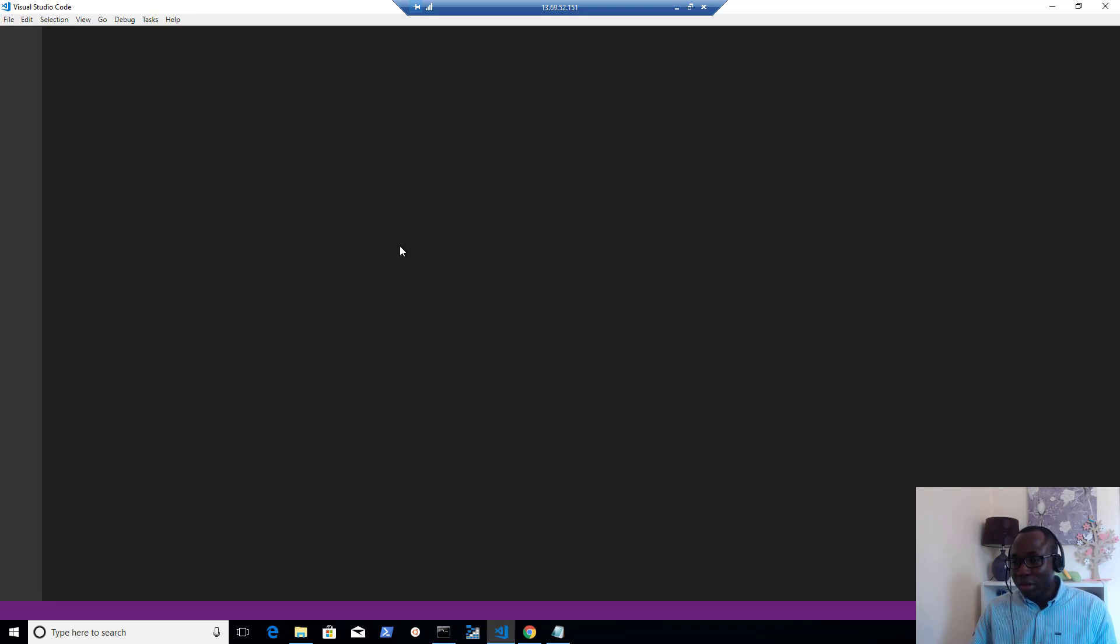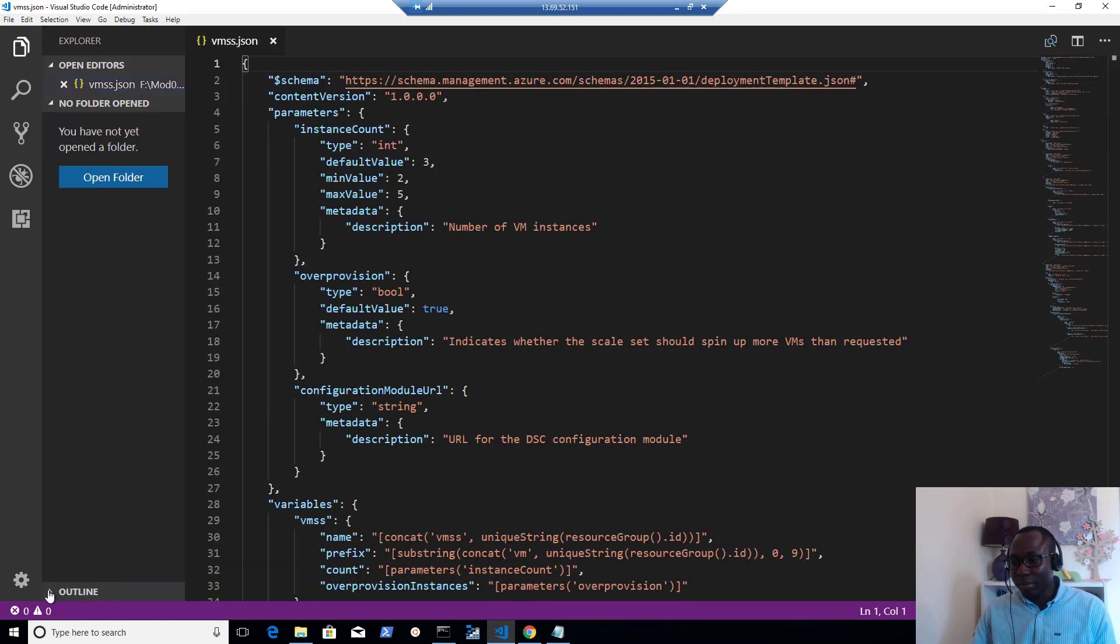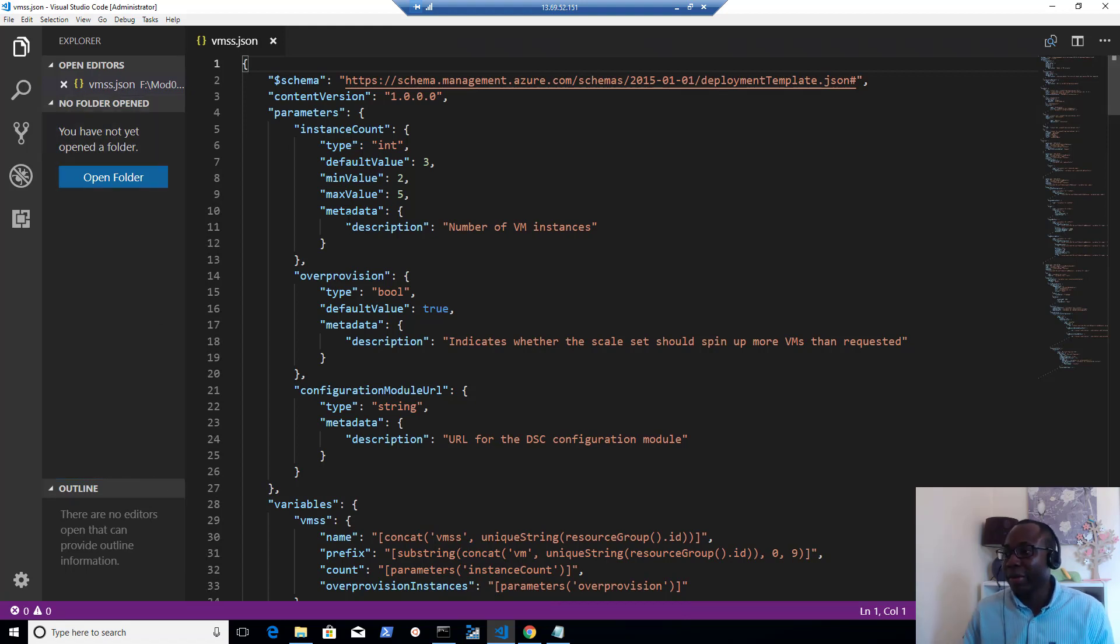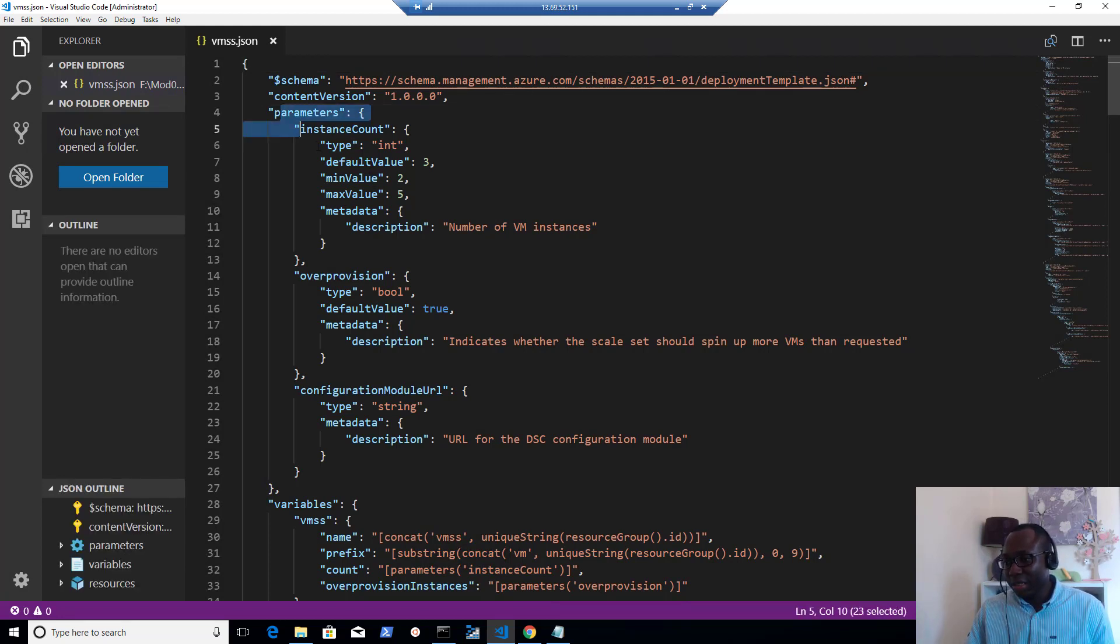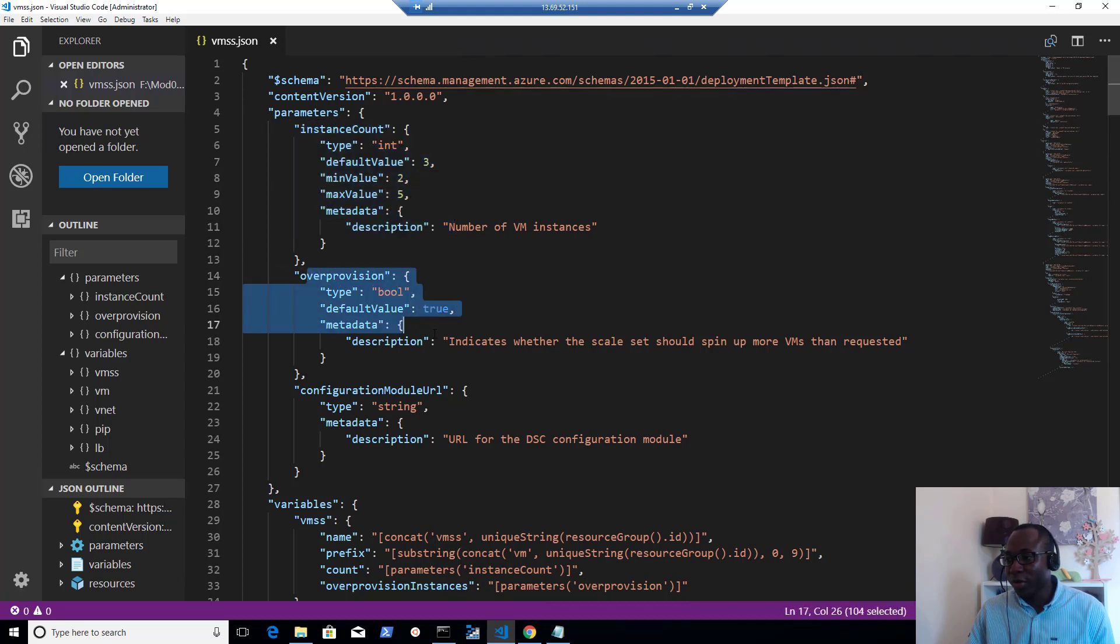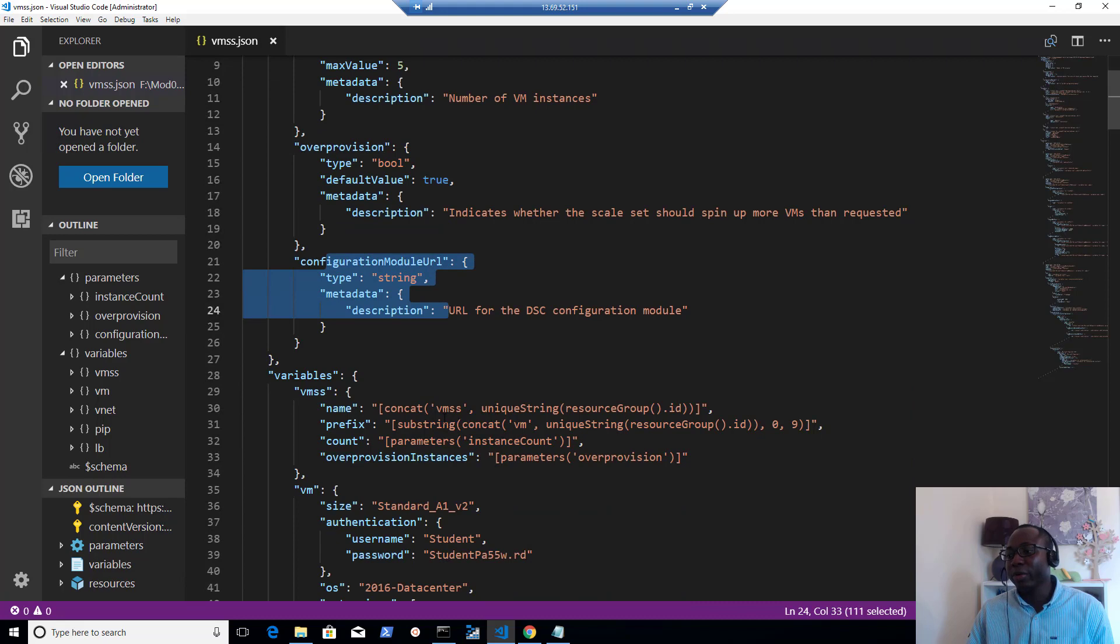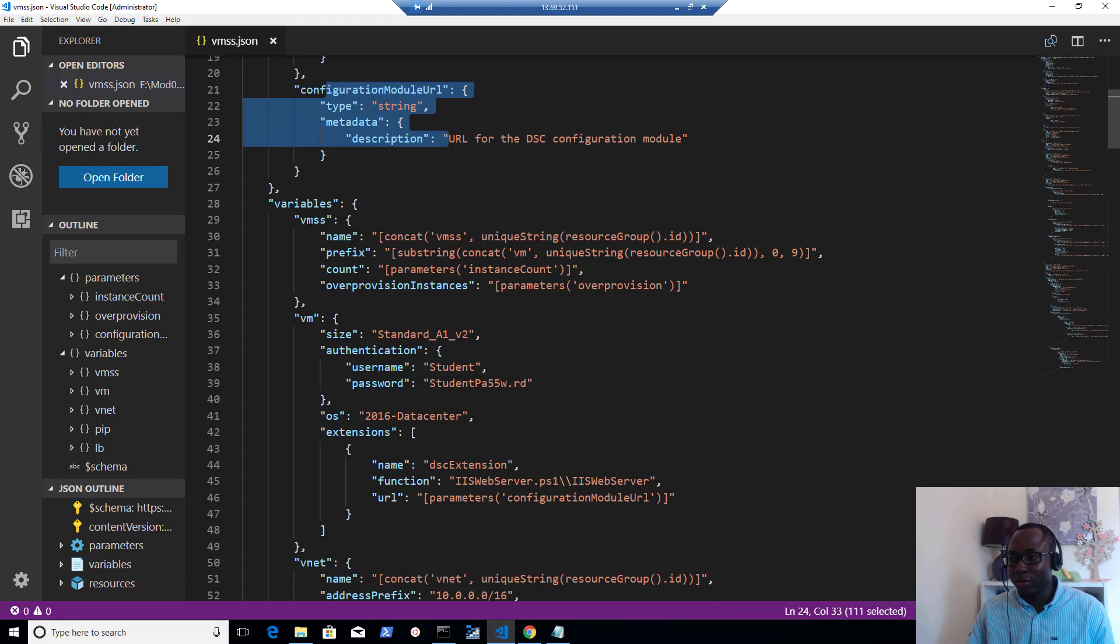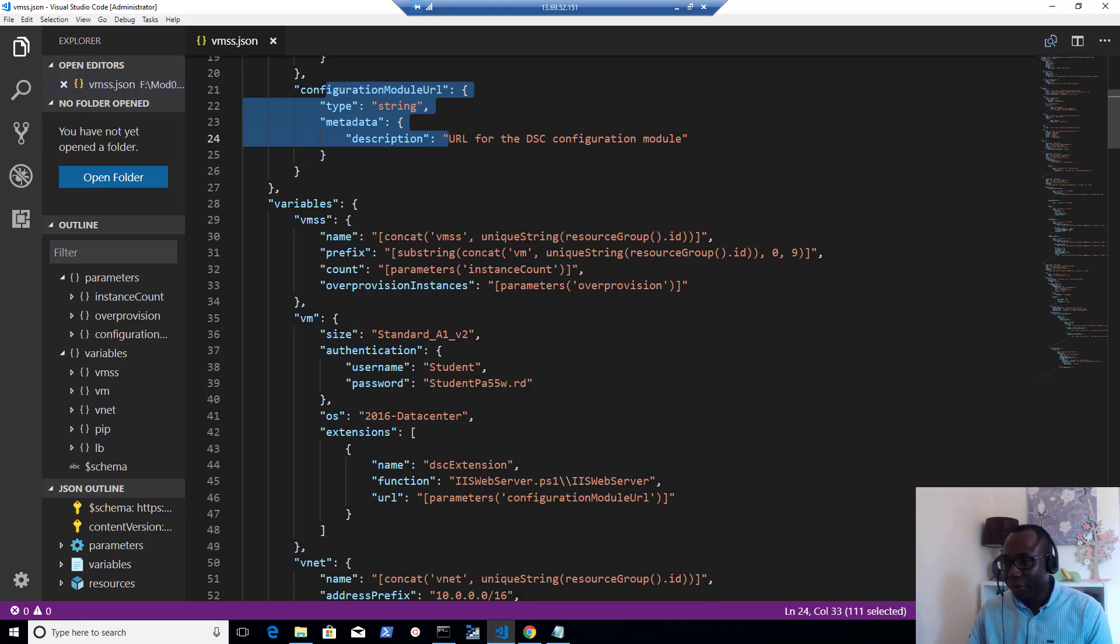And once that opens up, we can see what the template looks like. So we could see an outline here. Looking at this, you can see there are certain parameters. So you can see the parameters that we're calling. We have a parameter for the instance count, a parameter to specify if we want to over provision or not, and a parameter for the configuration module URL. And then you can see we have variables, which are using variable subgroups here. We have vmss and different variables where we're using different ARM template functions to generate different values.